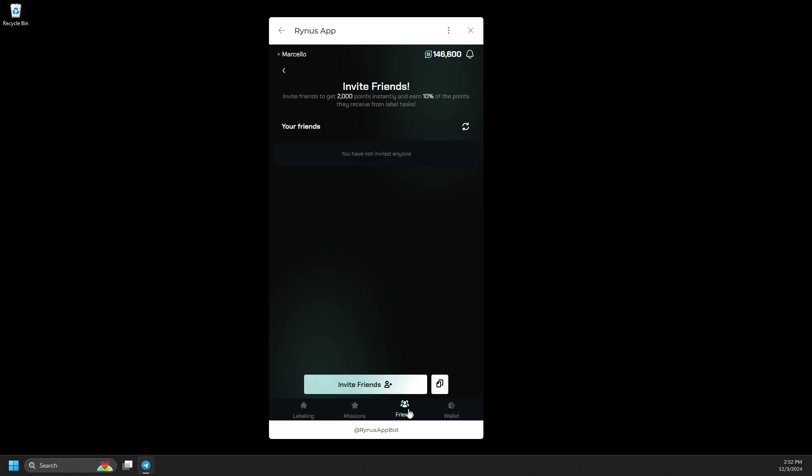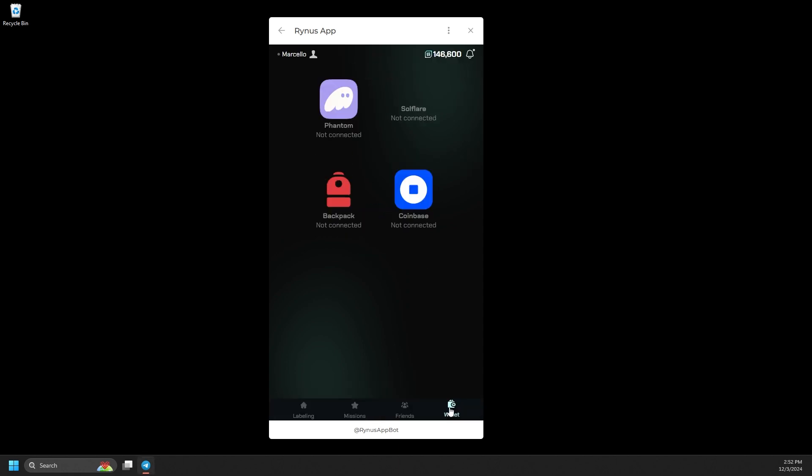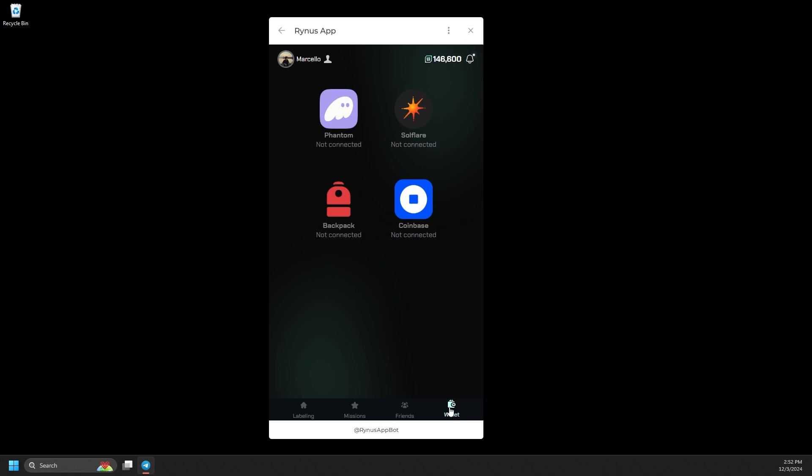Additionally, you can invite friends to join using your referral link to gain extra points. Remember to connect your wallet to convert your points into tokens during airdrops.